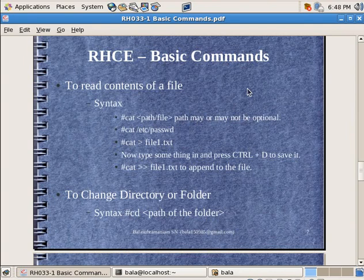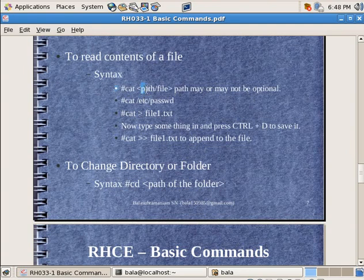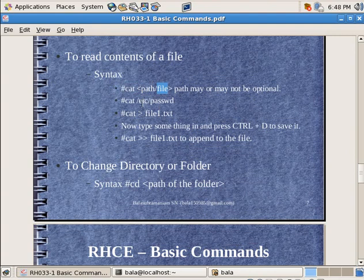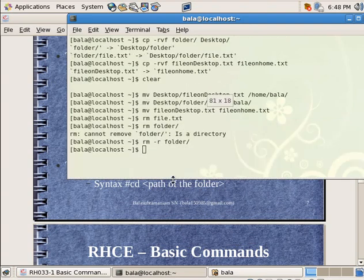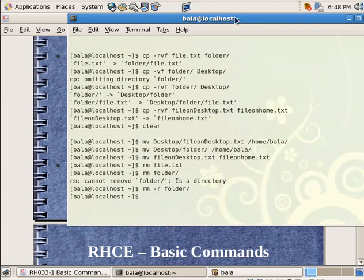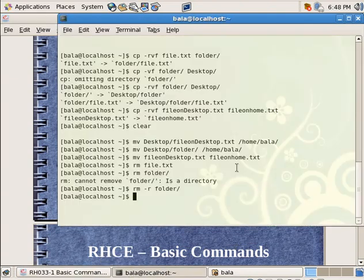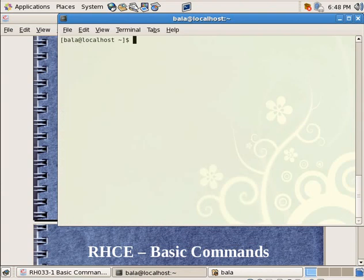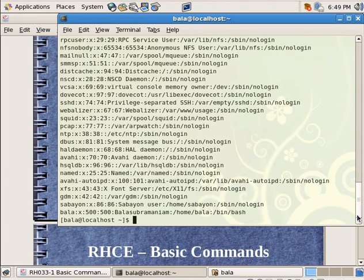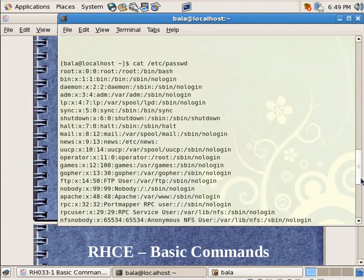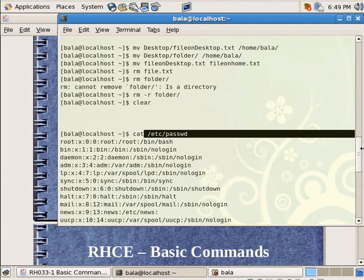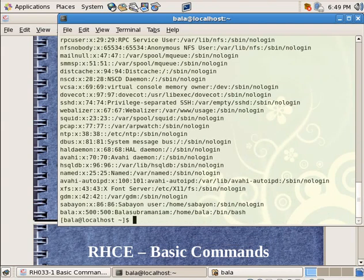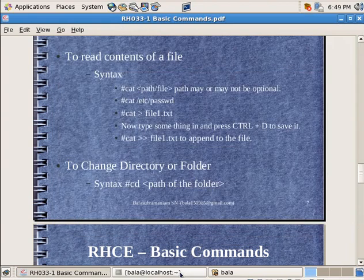Now let us try to read contents of a file. For reading contents of a file I need to give the path in which the file is residing, then the file name. So I have given the example as catting etc passwd, that is where all our usernames are stored. I am going to cat forward slash etc passwd. Similar to forward slash home, forward slash etc is another directory. Hit on enter. So you saw these are all the contents of that particular file called passwd, and you can see my particular username being listed here.